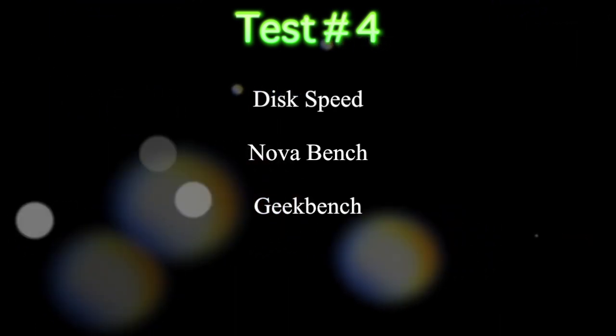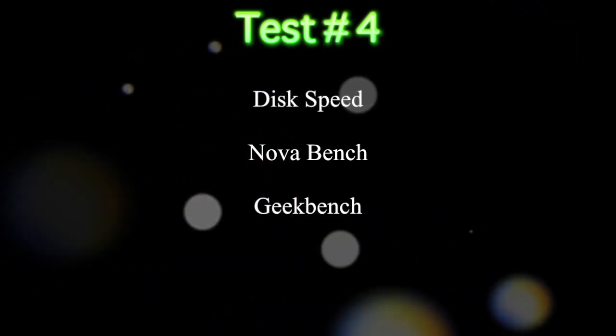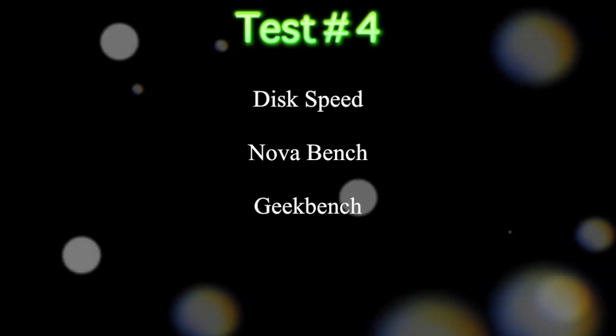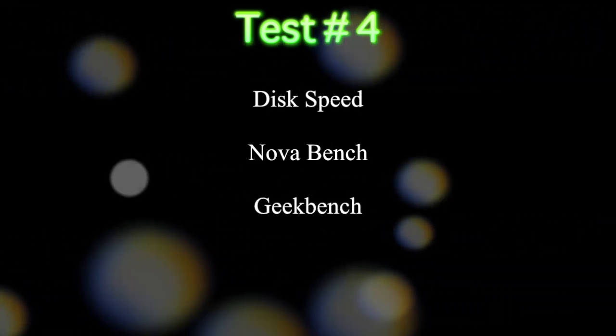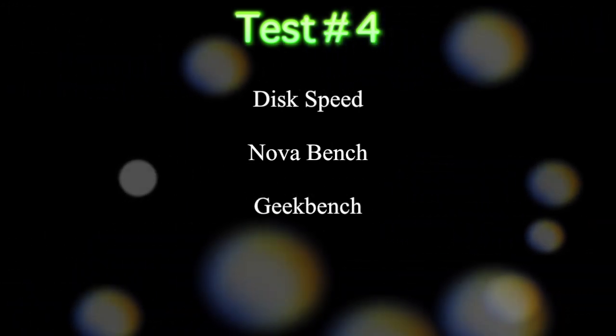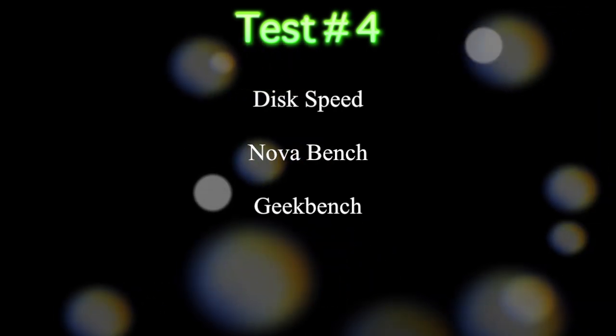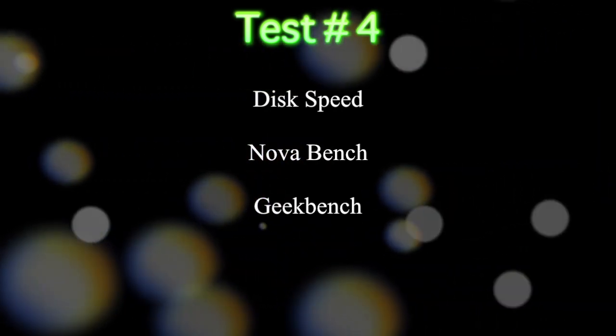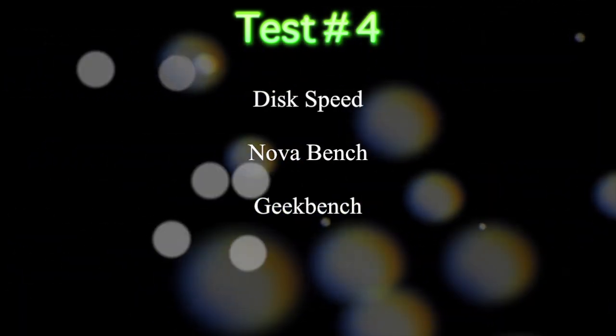Keep in mind that the numbers you guys are going to see in the clips are going to be with ScreenFlow running, and at the end, I will show you the actual numbers without ScreenFlow running so you guys get an idea because ScreenFlow does affect the numbers a little bit. Alright guys, let's get started. Let's check out the numbers.